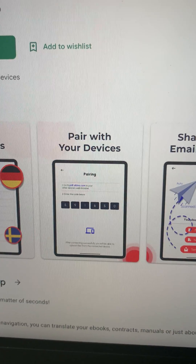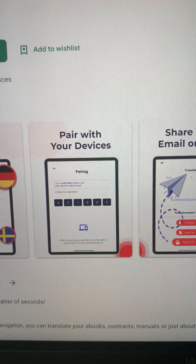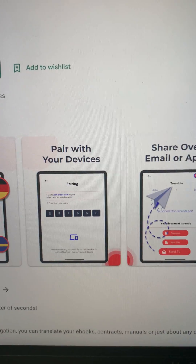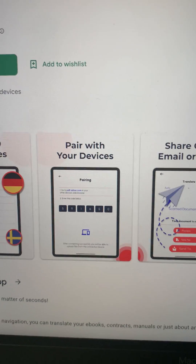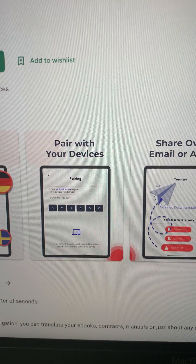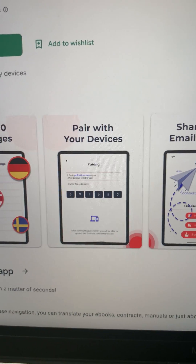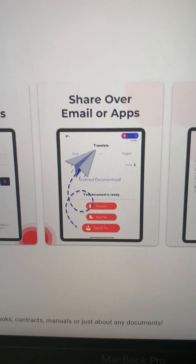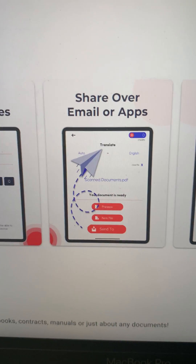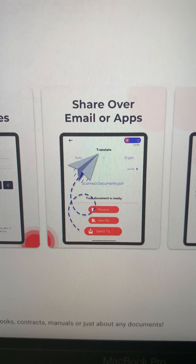Other features include pairing with other devices, so for example you can transfer files from Android to Windows, from Windows to iPhone, Android to iOS — pretty much any combination you can think of. And once you're ready, you can share the result over any method supported by your device.